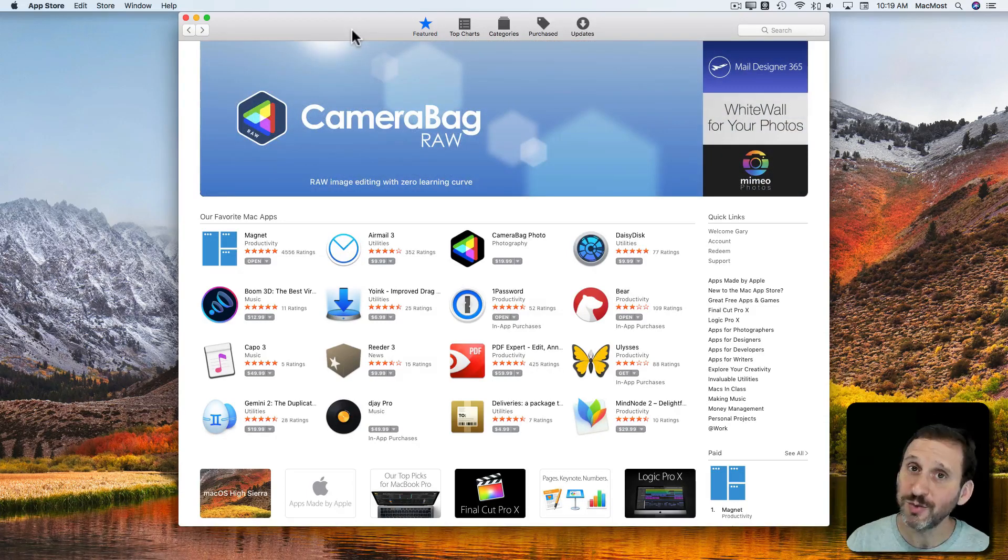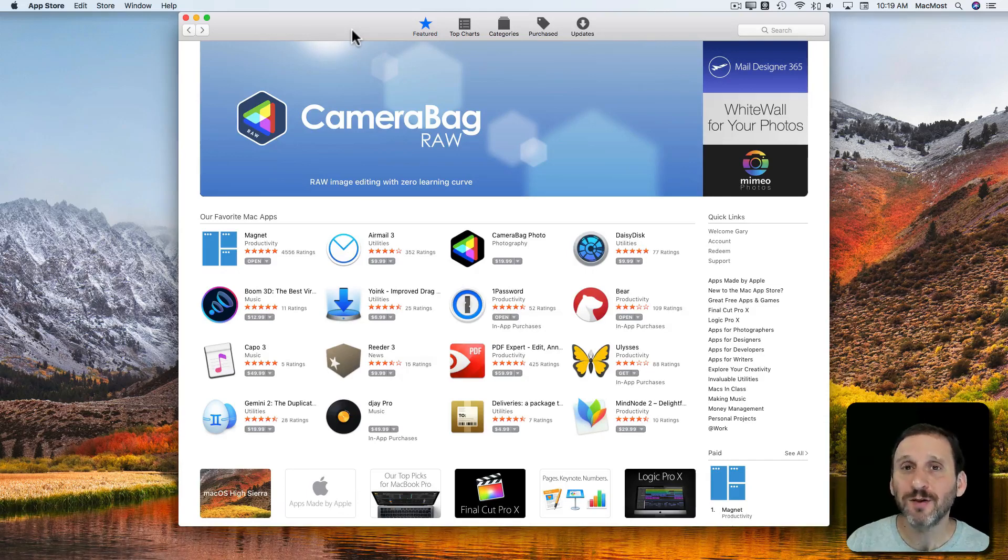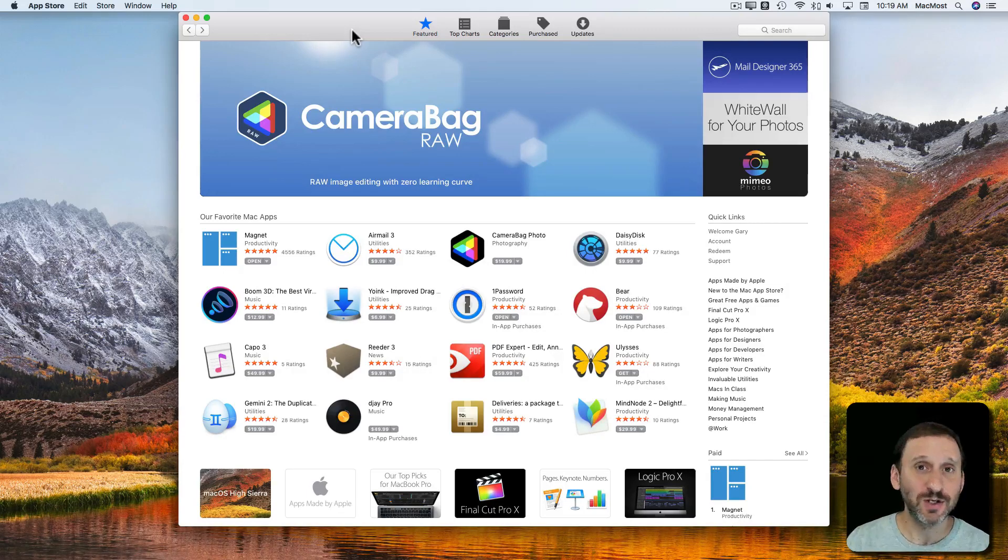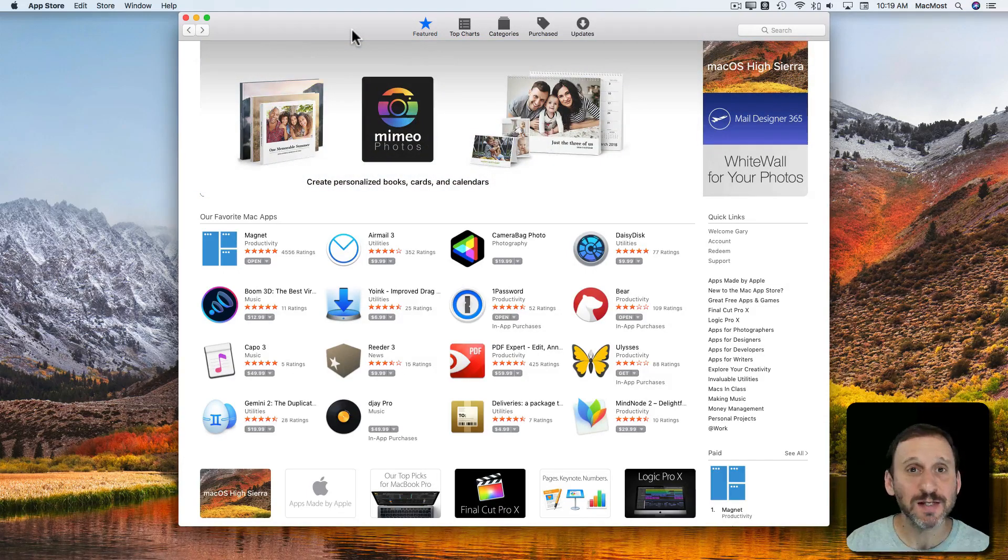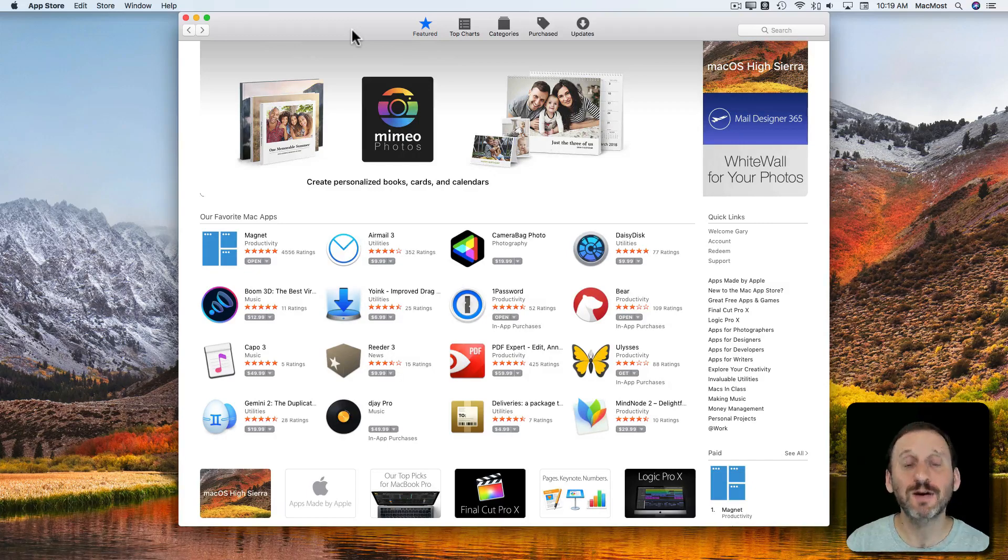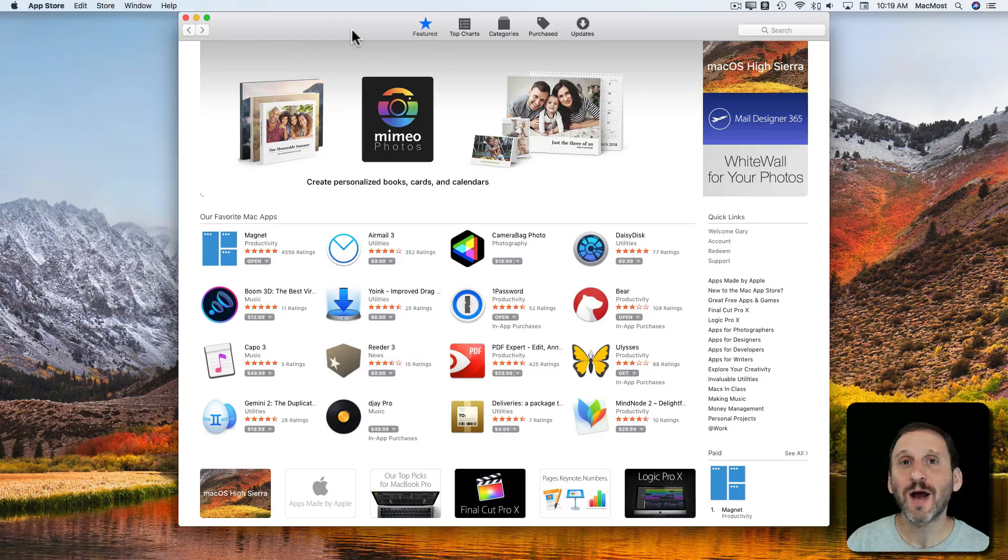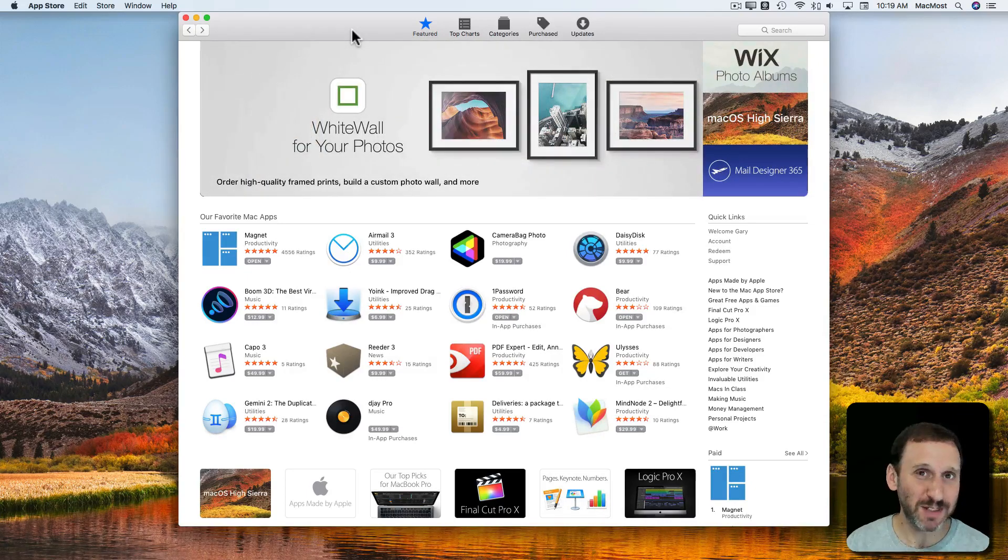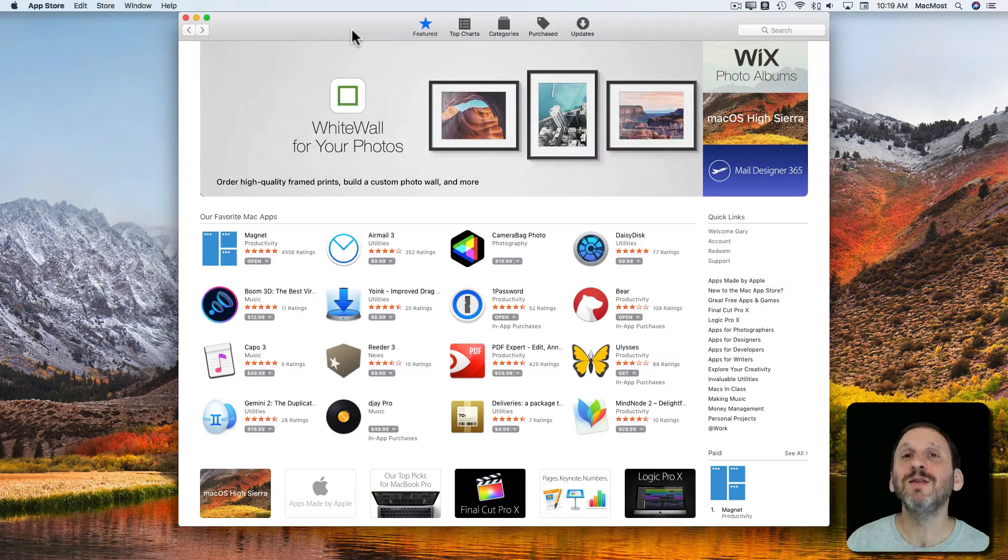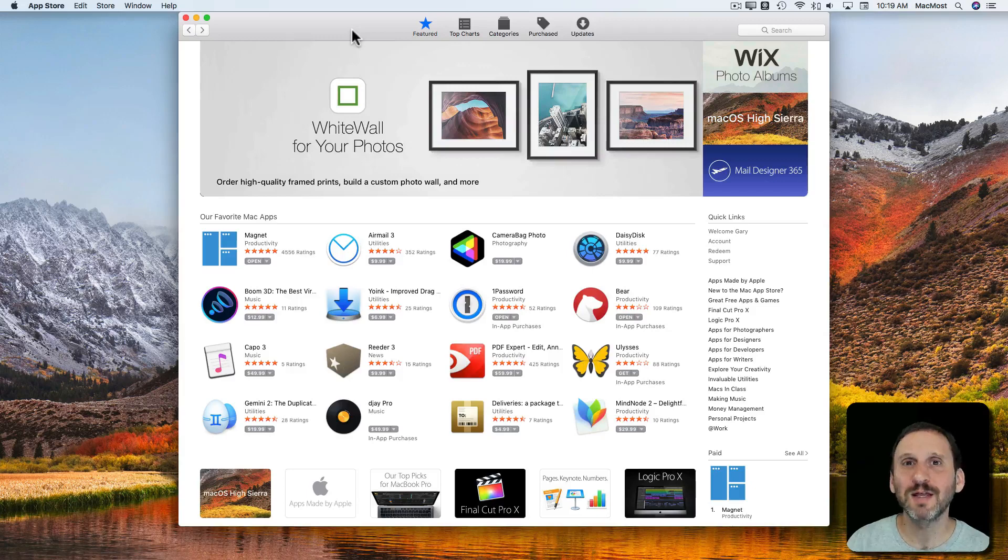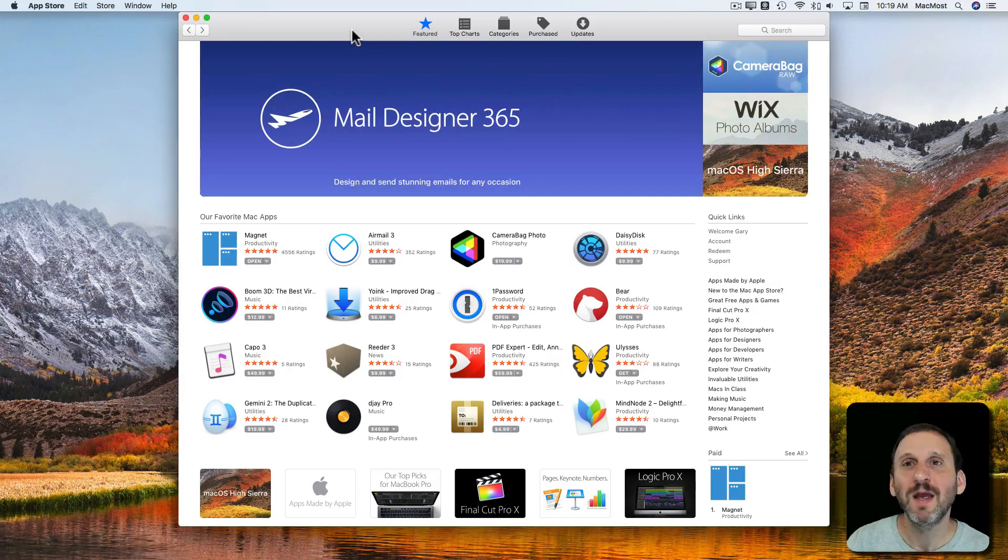Now why should you purchase from the Mac App Store? Well there are a couple of reasons. First there's security. Any developer that has an app in the Mac App Store is part of the Apple Developer Program so there's accountability. Also Apple has reviewed to some extent the apps that are there. It's not a complete review but there are certain things that need to be done in order for the app to be accepted in the App Store.